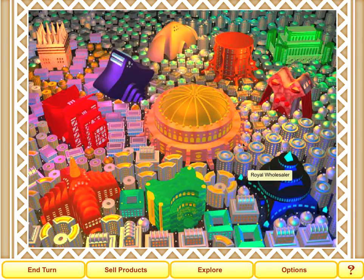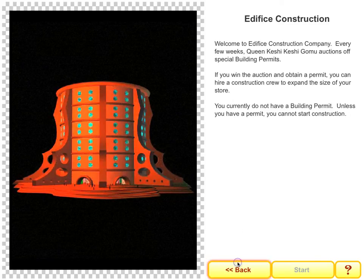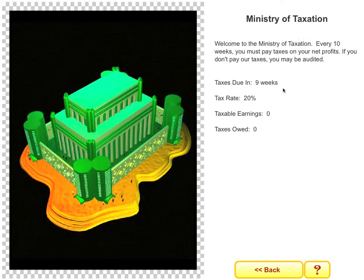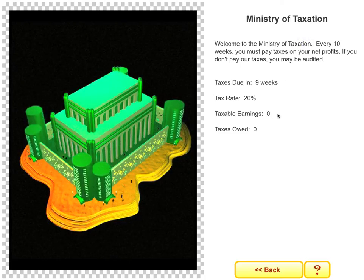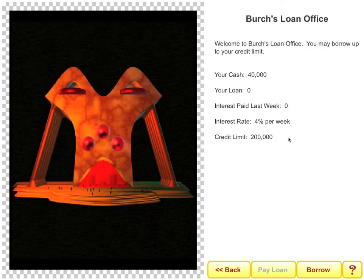As the students progress in the game, they can actually expand their stores, building larger stores and having more shelf space and trying to corner the market on certain products. The game also has taxes — students will have to learn to pay taxes or else risk being audited. They can take out a loan from the loan office to grow their business, but must be careful because there's interest they must pay every week on that loan.